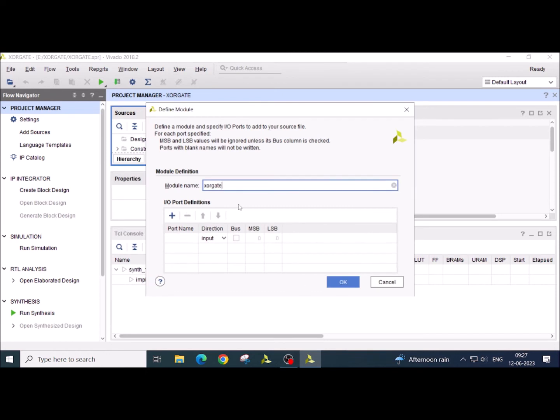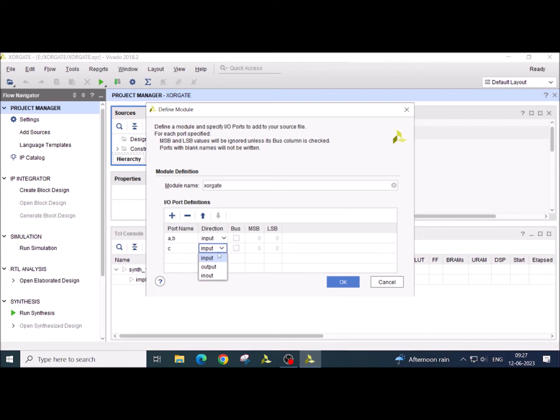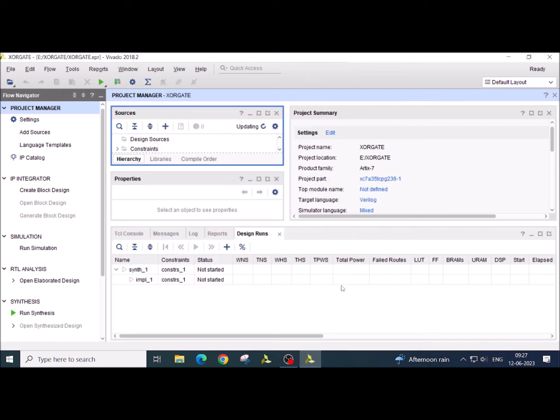Now click on finish. It will take XOR gate whatever the name we have given previously as a module name. Now we are supposed to define input and output. So I have two input A and B. Remember Verilog is a case sensitive language, so you have to be a bit careful. And C I am taking as an output. Now click on OK. It will take a few moments. And here you will be able to see the XOR gate file. Double click on this.